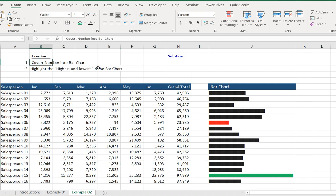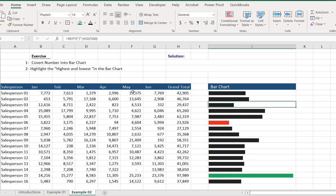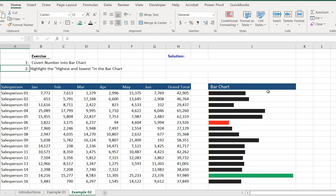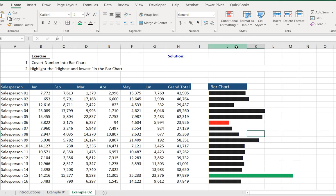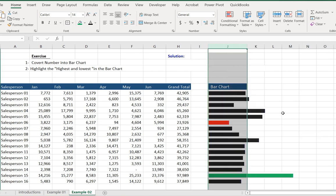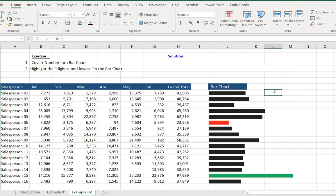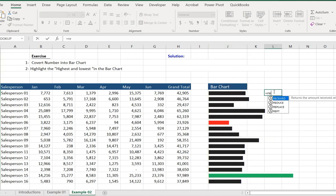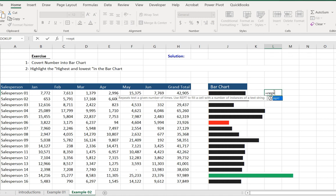Now let's go to example two. Exercise one: we convert numbers from a table into a bar chart. Exercise two: we highlight the highest and lowest values in the bar chart. We write the REPEAT formula here.